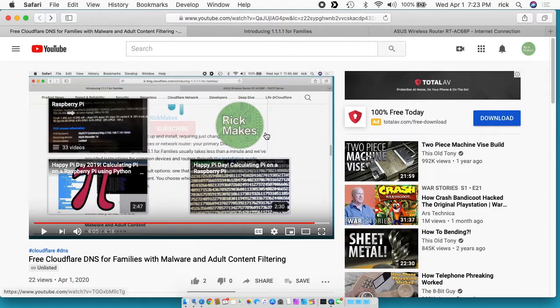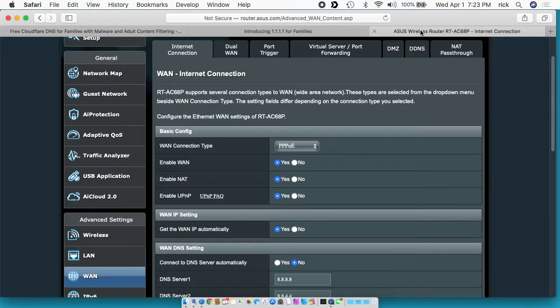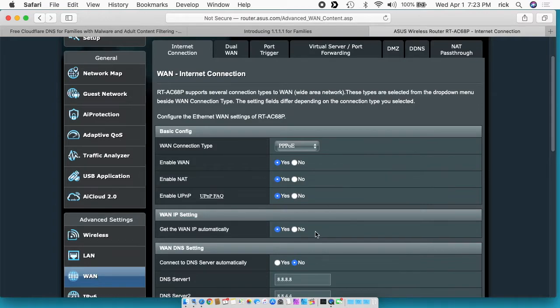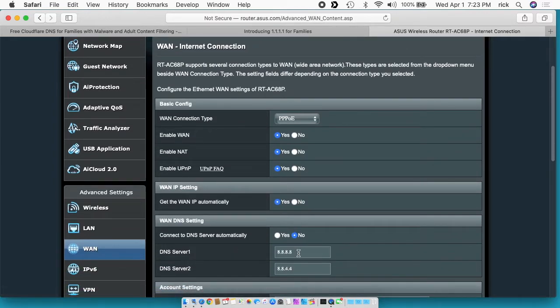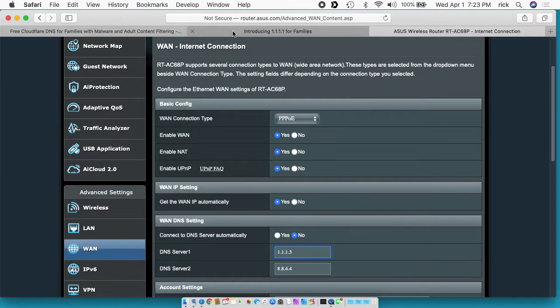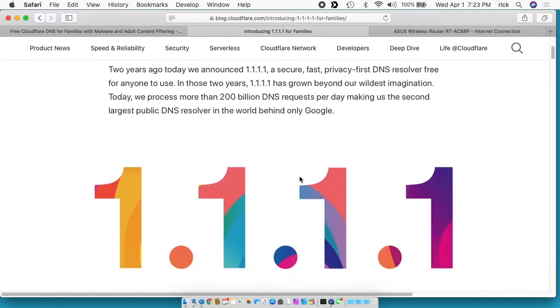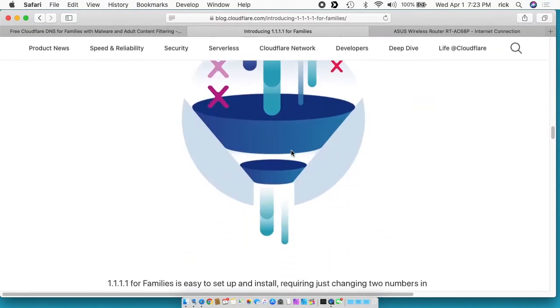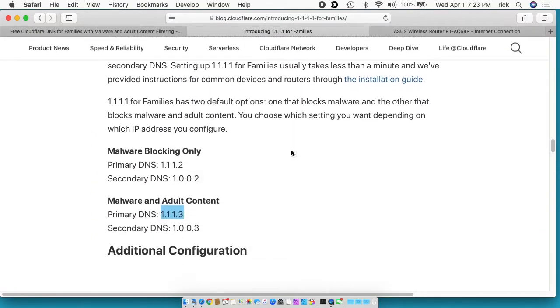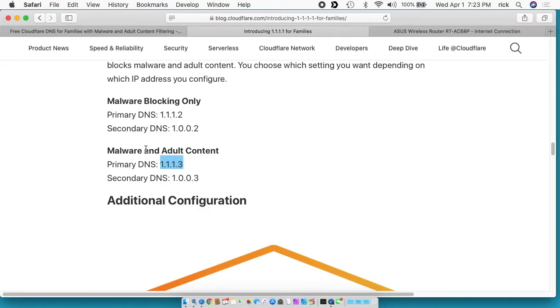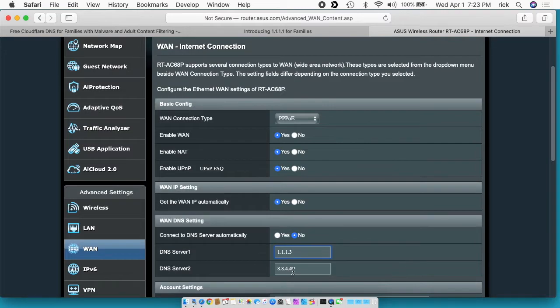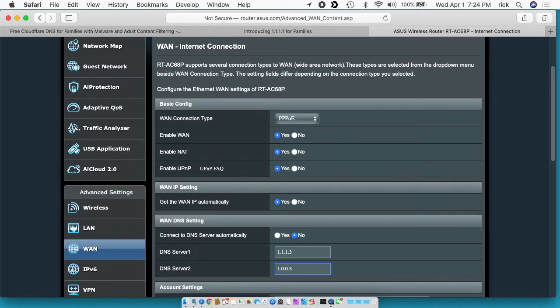I'm on an ASUS router and I go to WAN here, and then I go down to DNS 1 server and DNS 2 server. This is where I put in the 1.1.1.3. If I go back to their website - I'll put a link in the description of this website - if I scroll down on the page, it says malware blocking only and malware and adult content. The primary DNS is 1.1.1.2 and 1.1.1.3, and then the secondary is 1.0.0.3. So you could put 1.0.0.3 and that gives you the primary and secondary with Cloudflare.